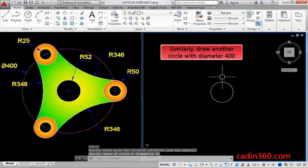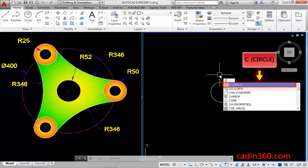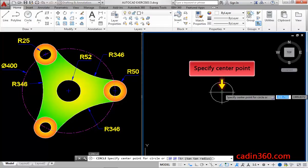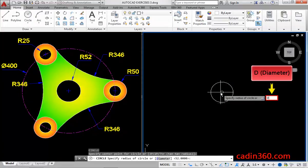Similarly, draw another circle with diameter 400. Now, use the circle command, then specify the center point for the circle. Type D for the diameter option, and then press enter.